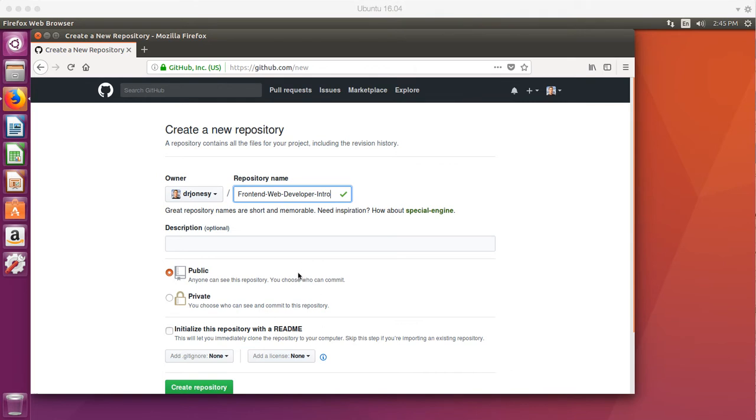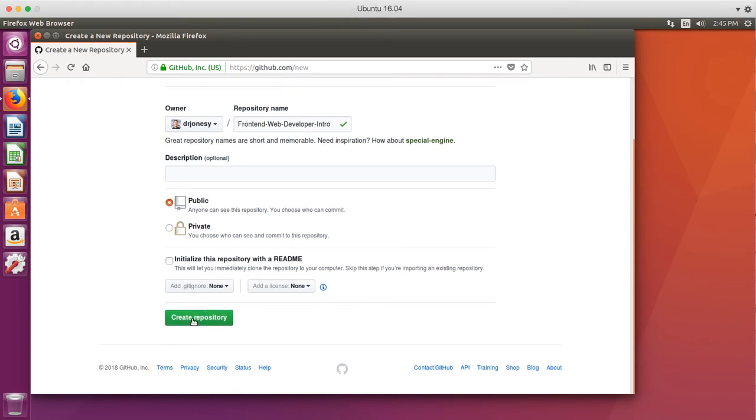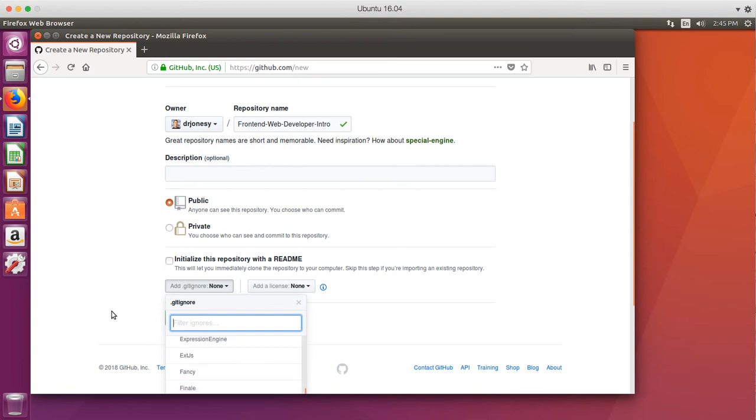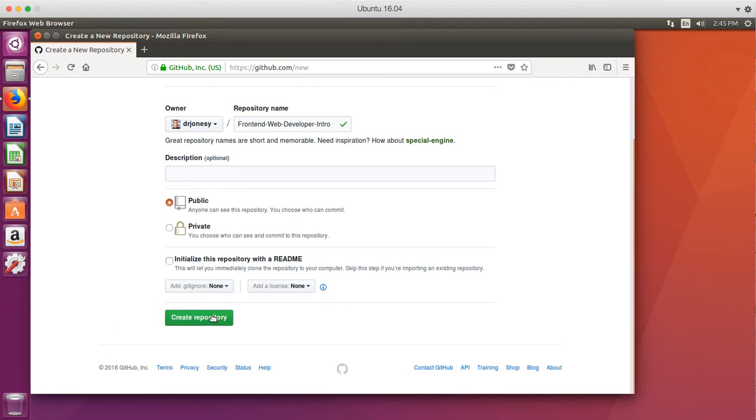Next, what you want to do is you want to come on down, and you're going to want to click Create Repository. There's an option to add a Get Ignored now, but we can do that later. And it's really cool to actually set it up here, but we're going to say Create Repository.